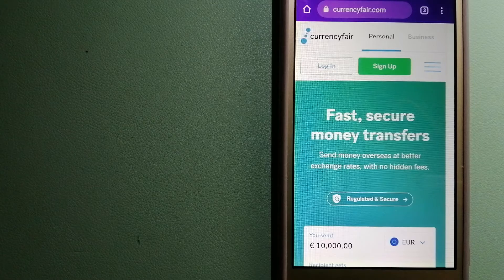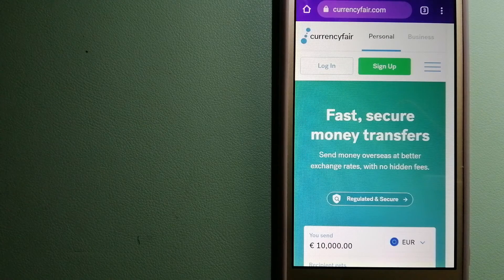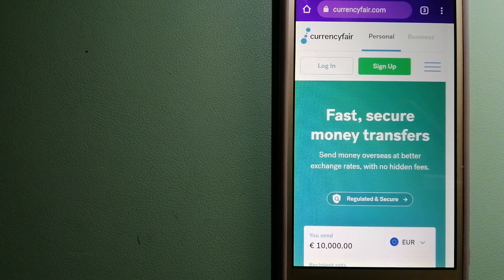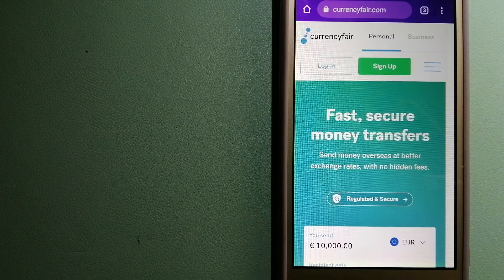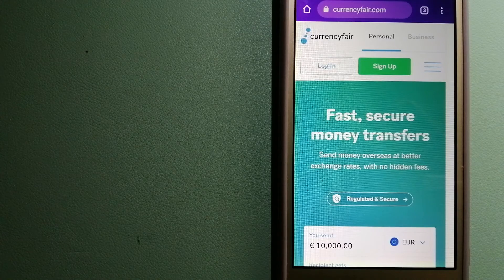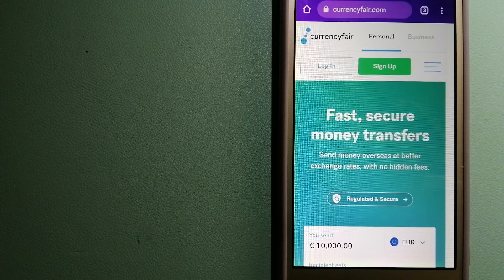And for more information on Currency Fair, just check the video description.